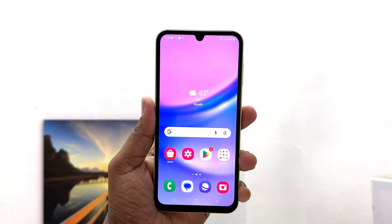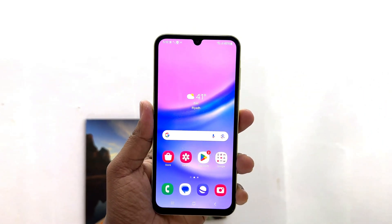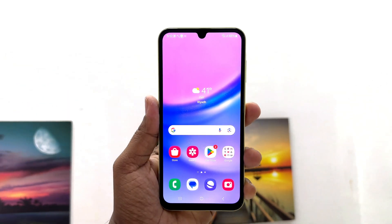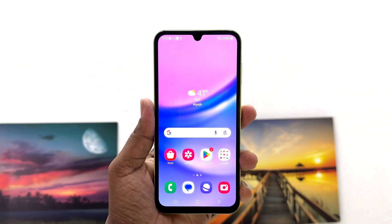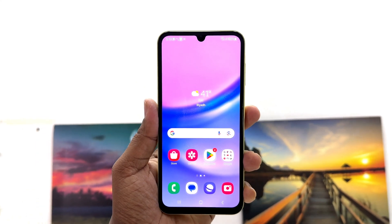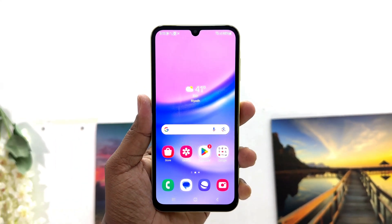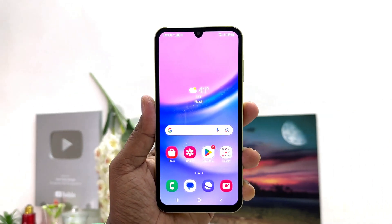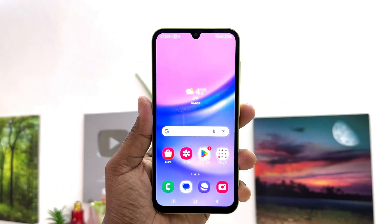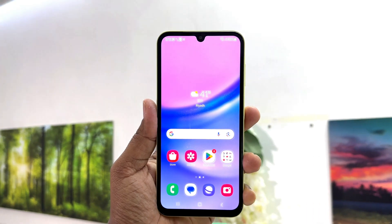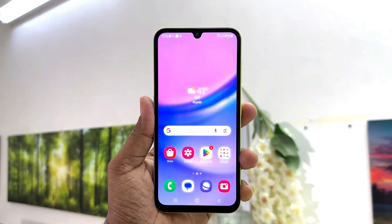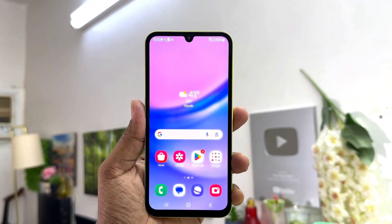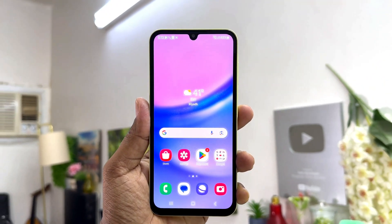Hello and welcome back to my another tutorial. In this tutorial, I am going to share with you how to change the navigation bar in your Samsung Galaxy A15. So let's take a look at how to do that.